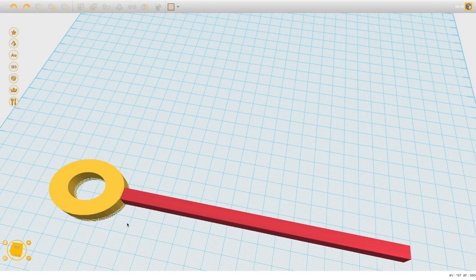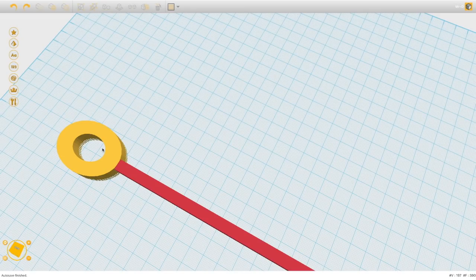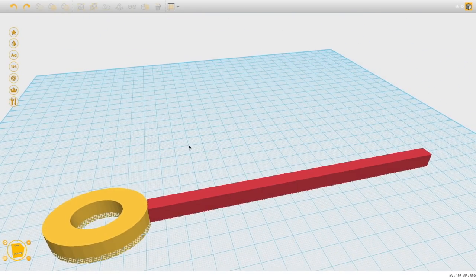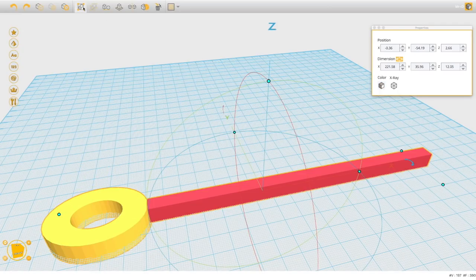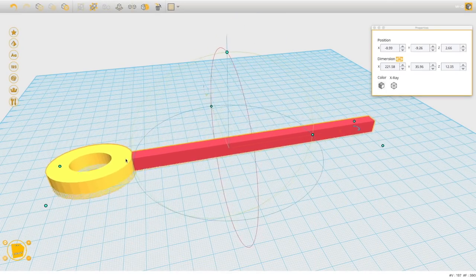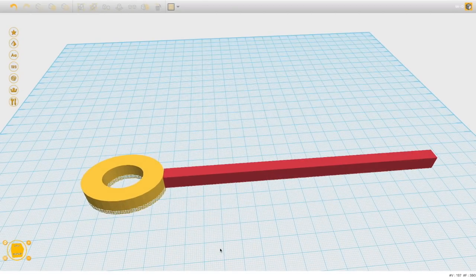The alignment looks pretty well centered. Once I have it aligned the way I like, I'll Command+click both shapes again and group them. Now any time I click, both parts move together as one shape.